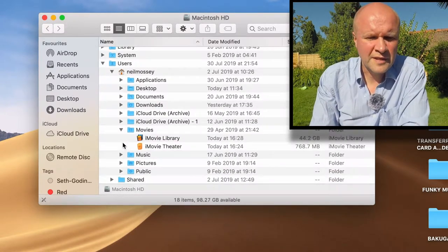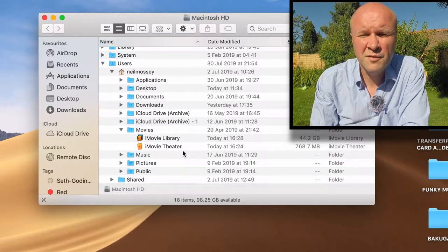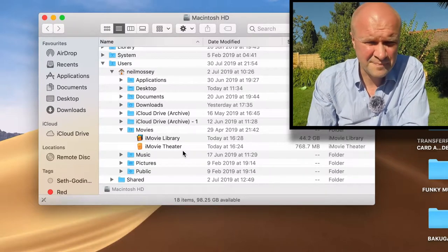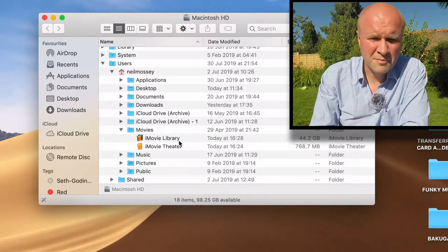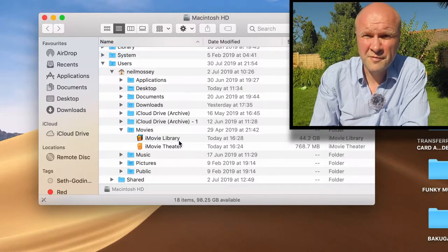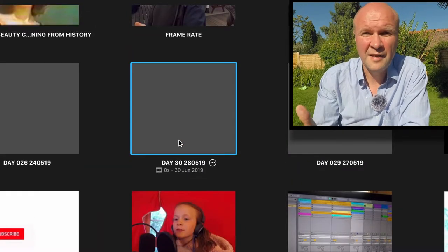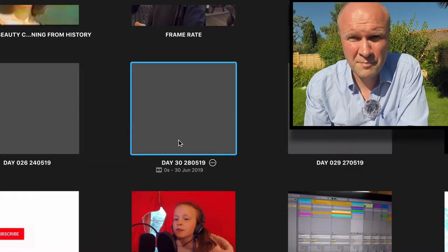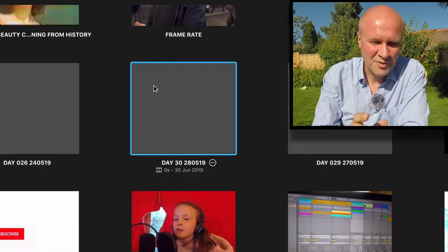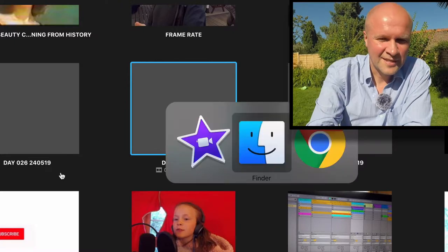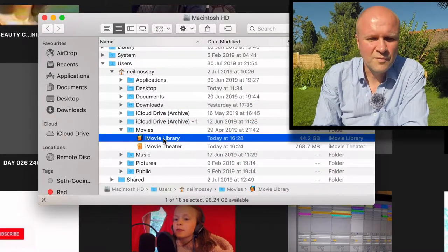You've got the iMovie Library and the iMovie Theater. Now the problem with this is if you double click on iMovie Library it brings up iMovie. We don't want that, so let's go back to the Finder.